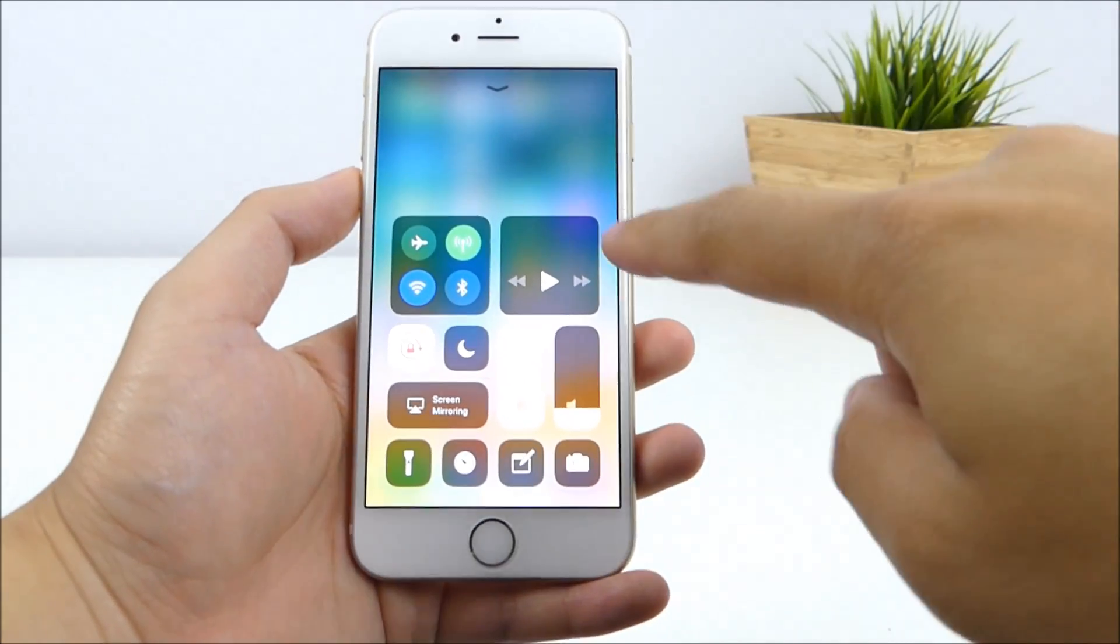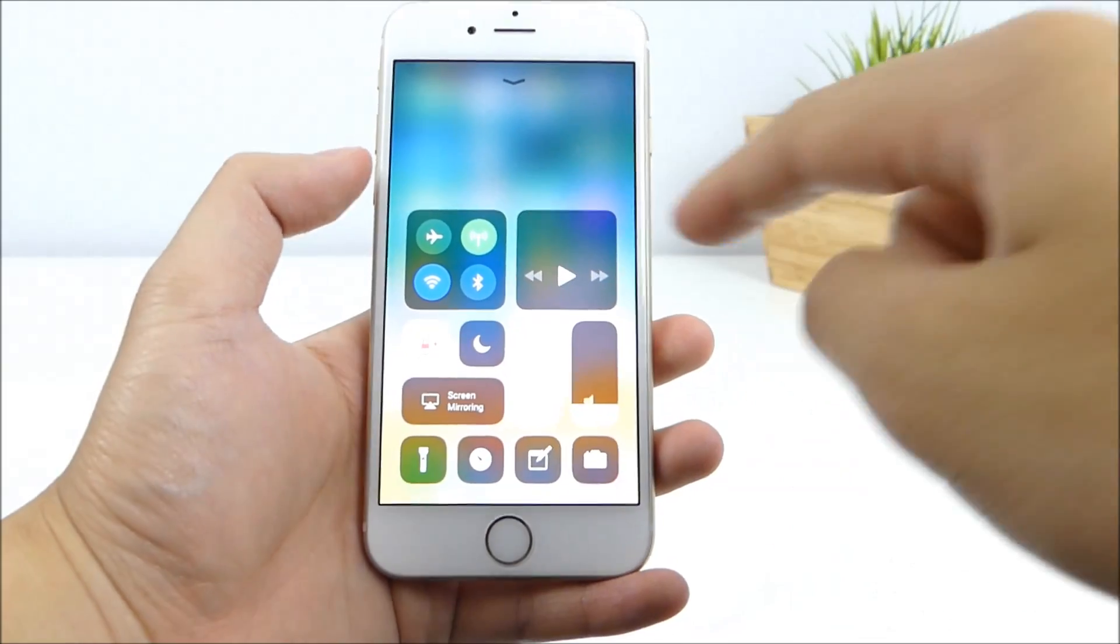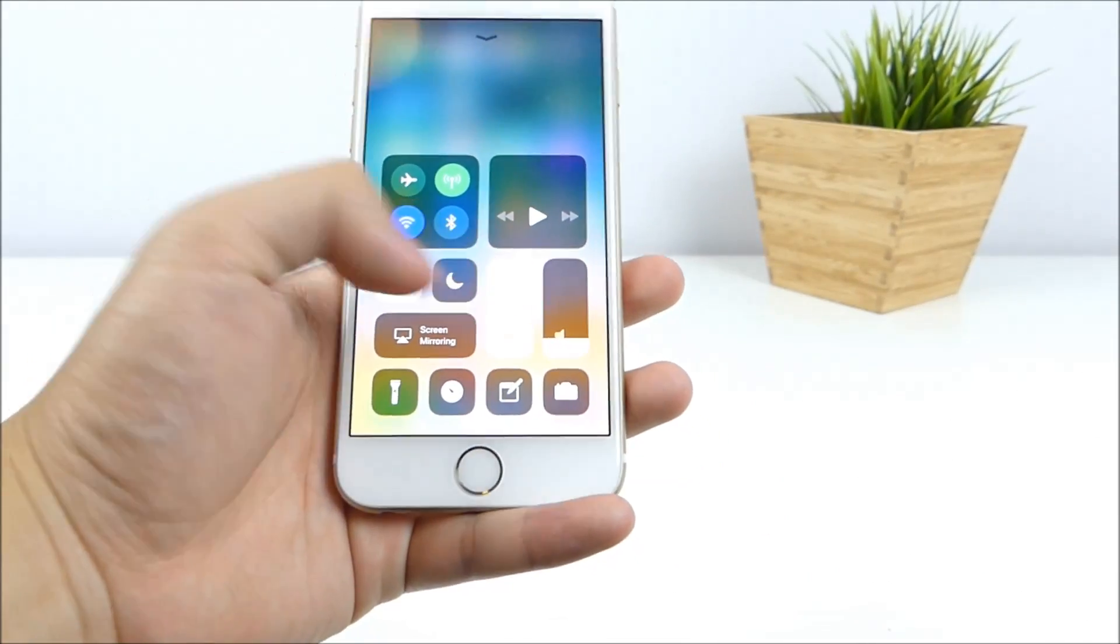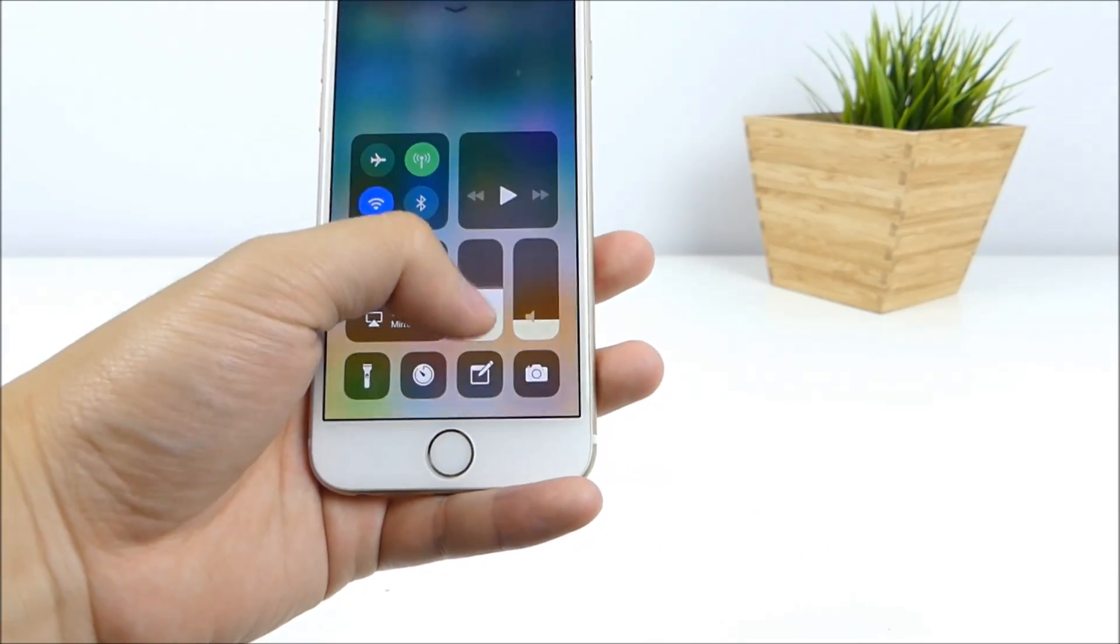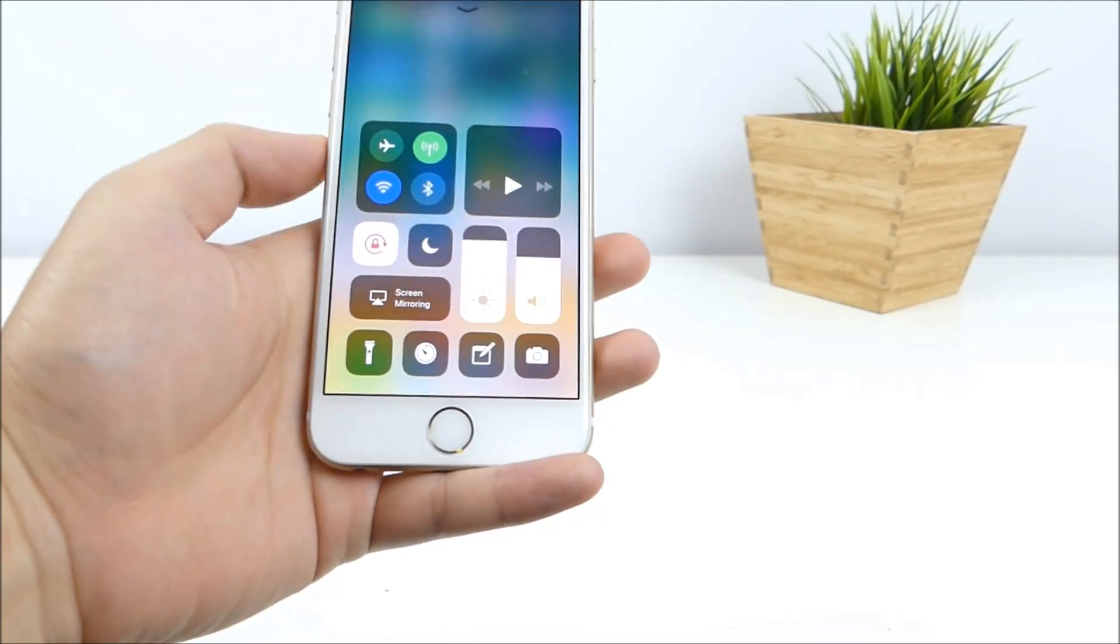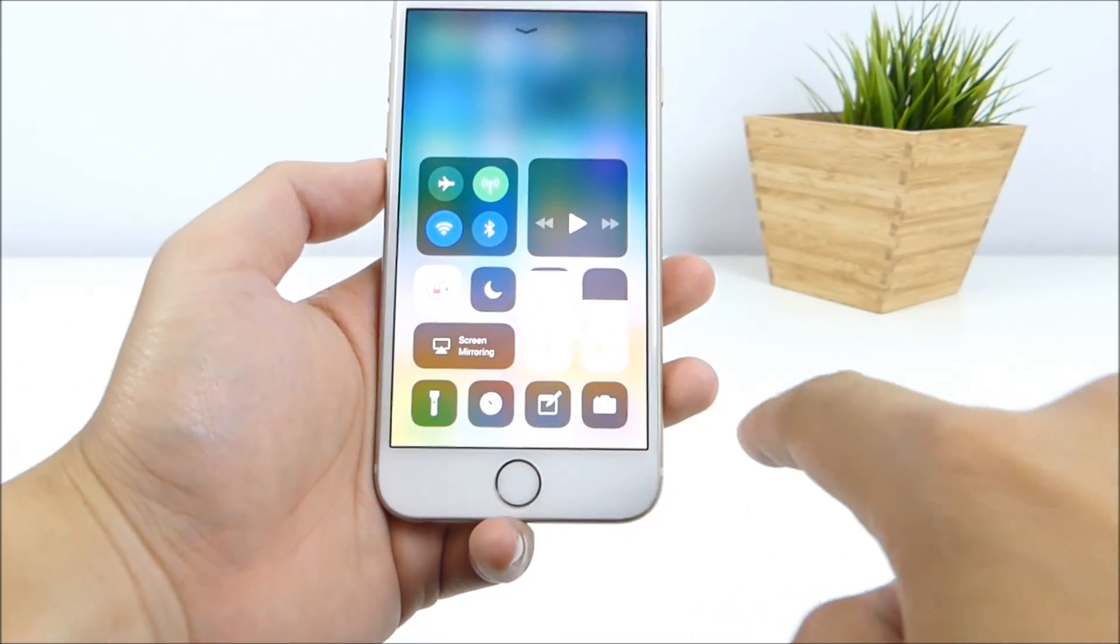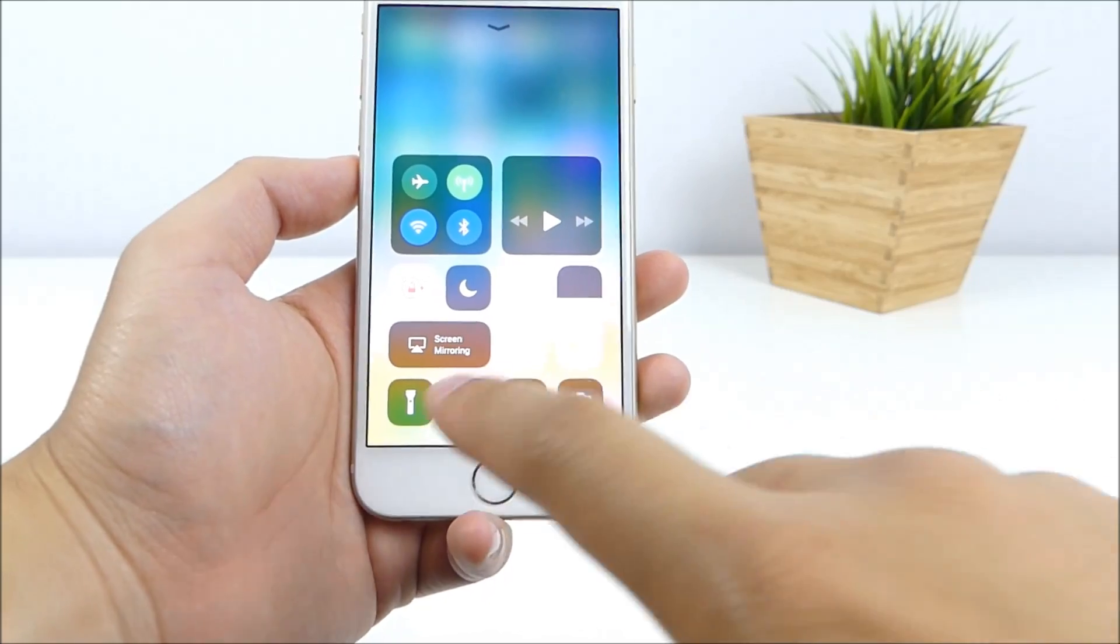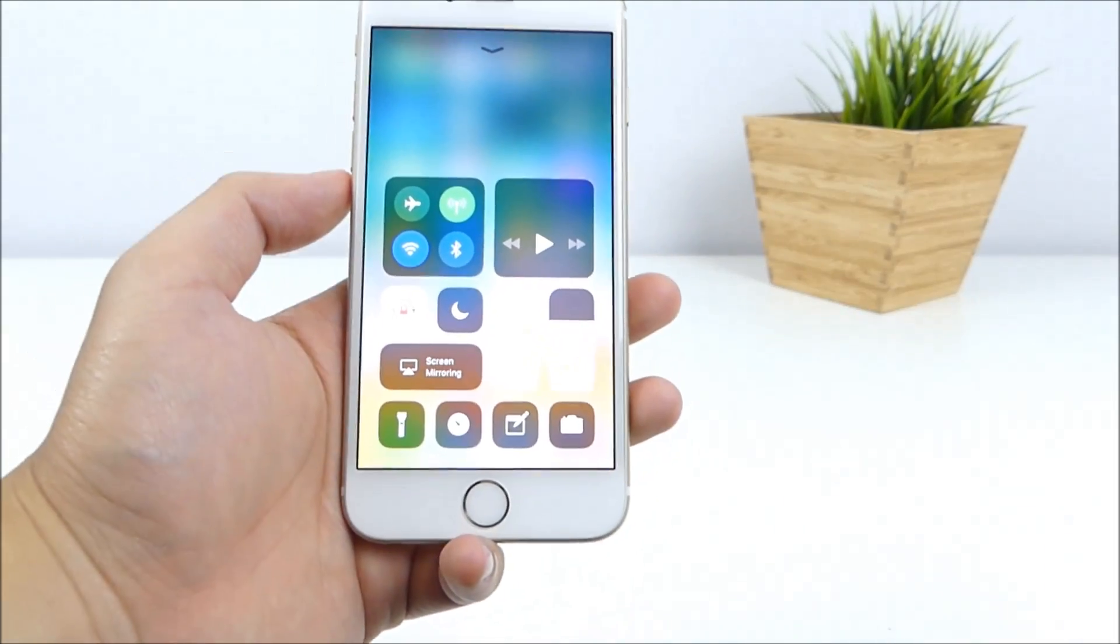But first of all, we have music to the right side, and all your toggles to the left. And at the bottom of that, you have your brightness and volume switcher. And right under that, we have new toggles for camera, for flashlight, and a couple other things.